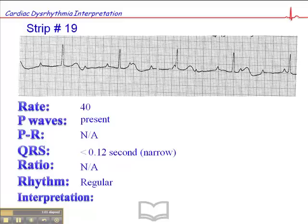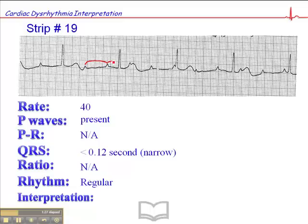The rhythm is regular, which suggests that these QRS complexes are coming from the same focus. But this is odd because there are P waves present but there is no consistent PR interval. The P waves don't appear to be connected in any way to the QRS complexes. And in fact, if we were to map them out, we would see that they're equidistant, and there's a key finding here.